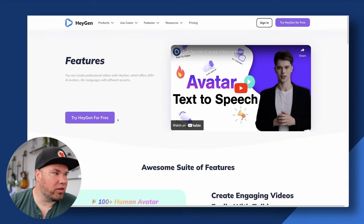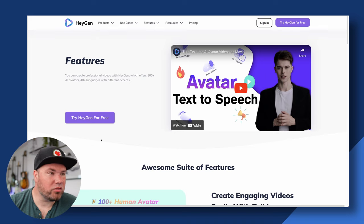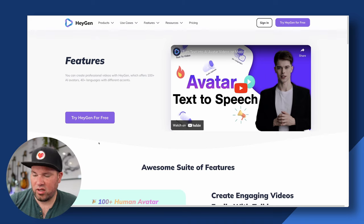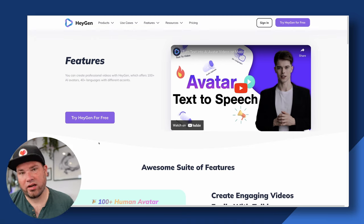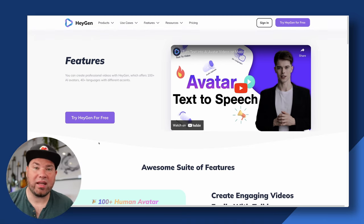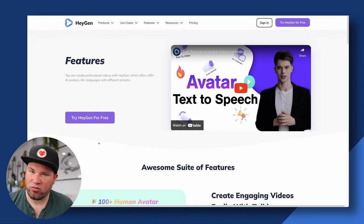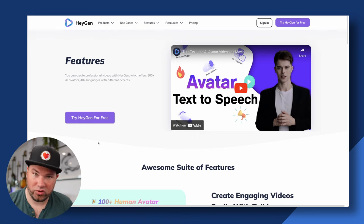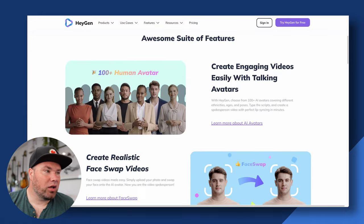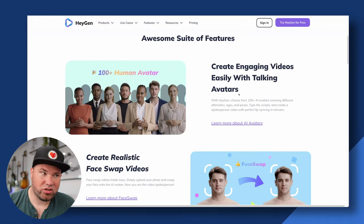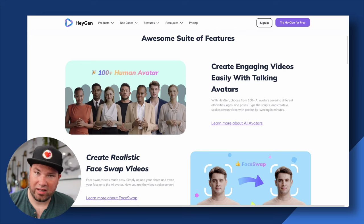So this is the HeyGen website. I just went to the features page, and essentially what they do is you can write some text, and then it has your avatar or an avatar that you choose, and it will just speak that and look relatively natural — it's very close to being indistinguishable from real. You can create your own avatar, either a professional one with a proper cutout like on a green screen, or an avatar light, which is the one I'm using — literally this video setting — and then it animates you speaking.